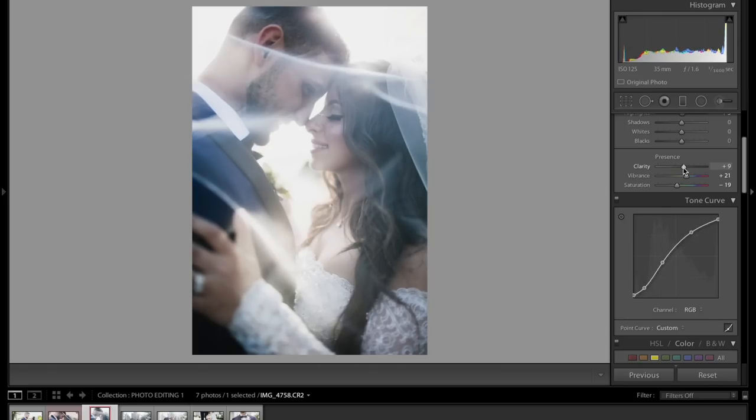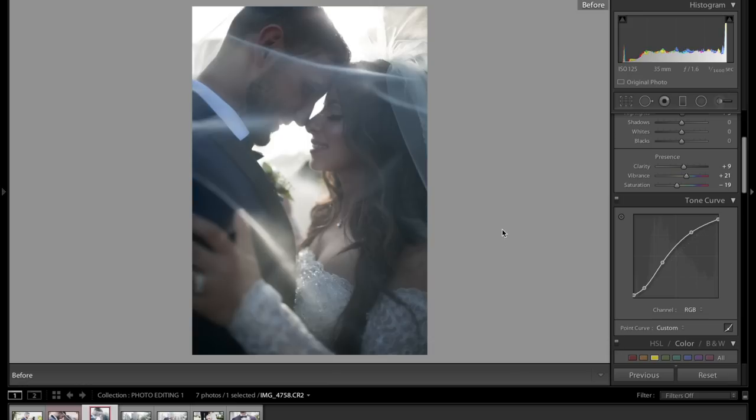I'm showing you legitimately how if I were to give my client something, this is how the photo would end up. So that's before, and that's after.